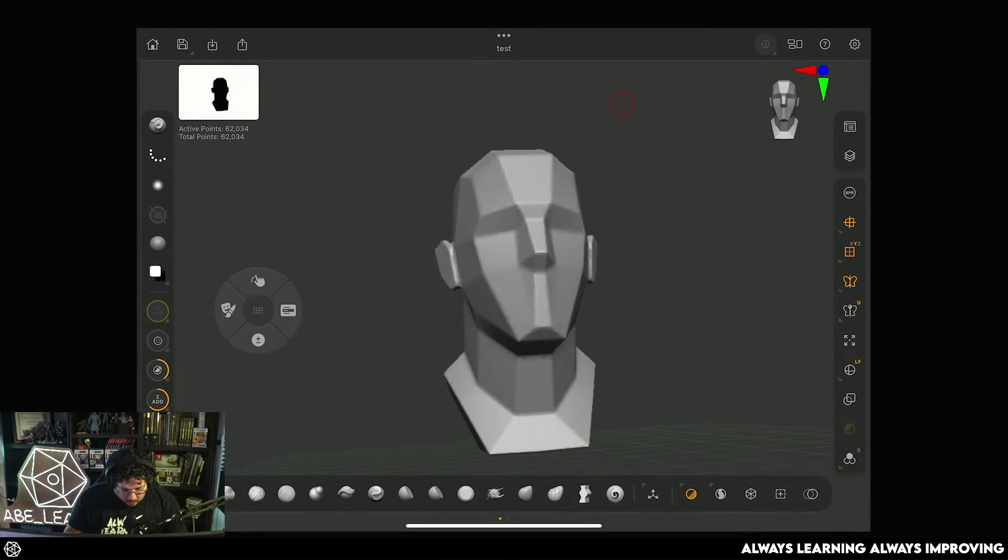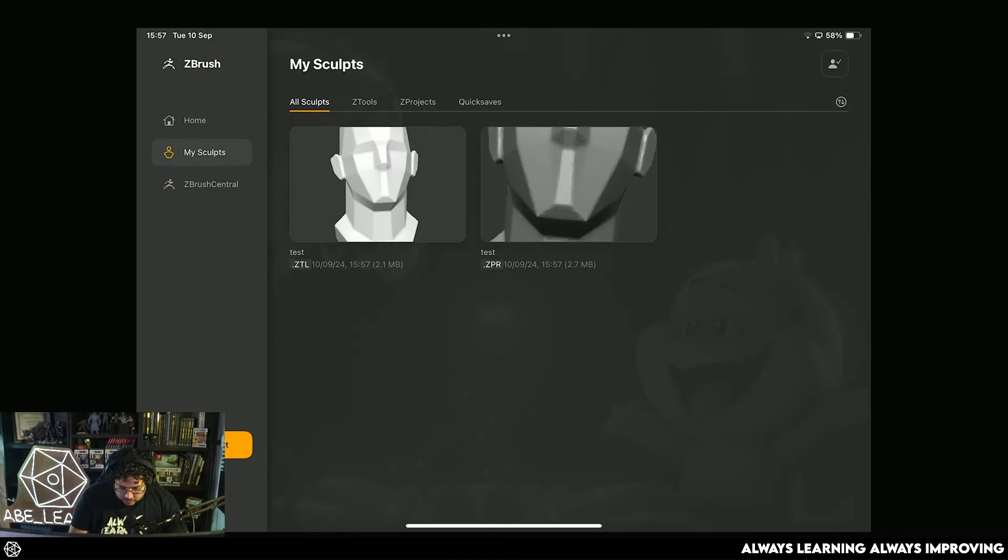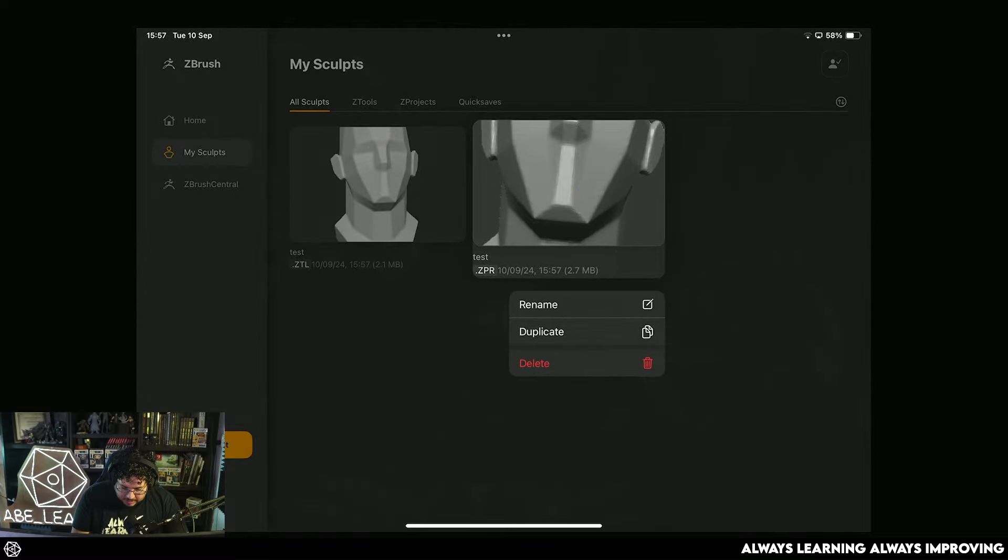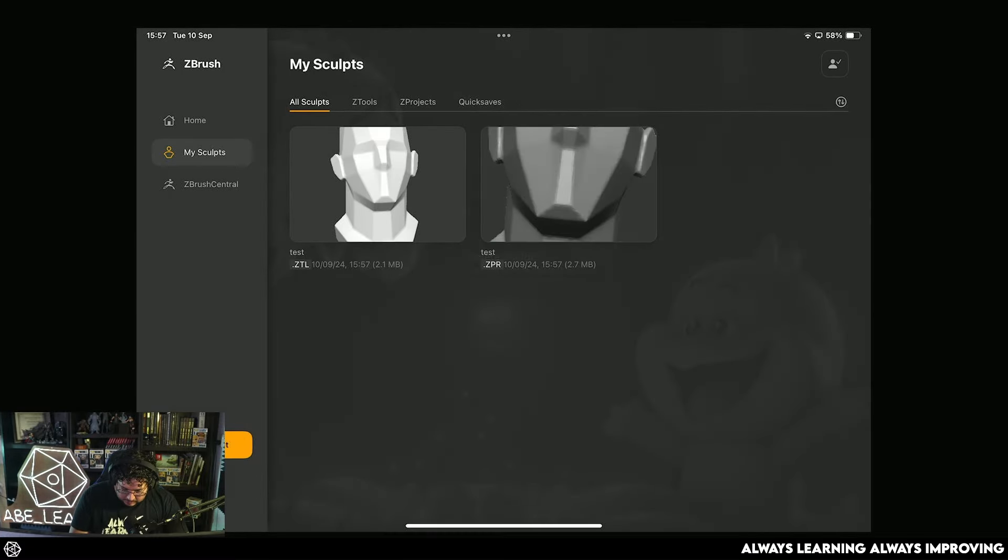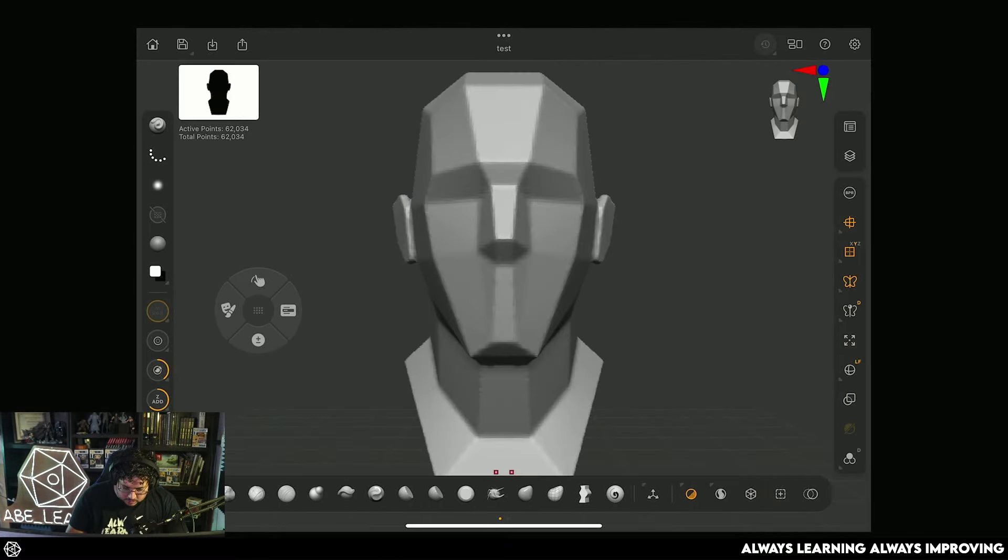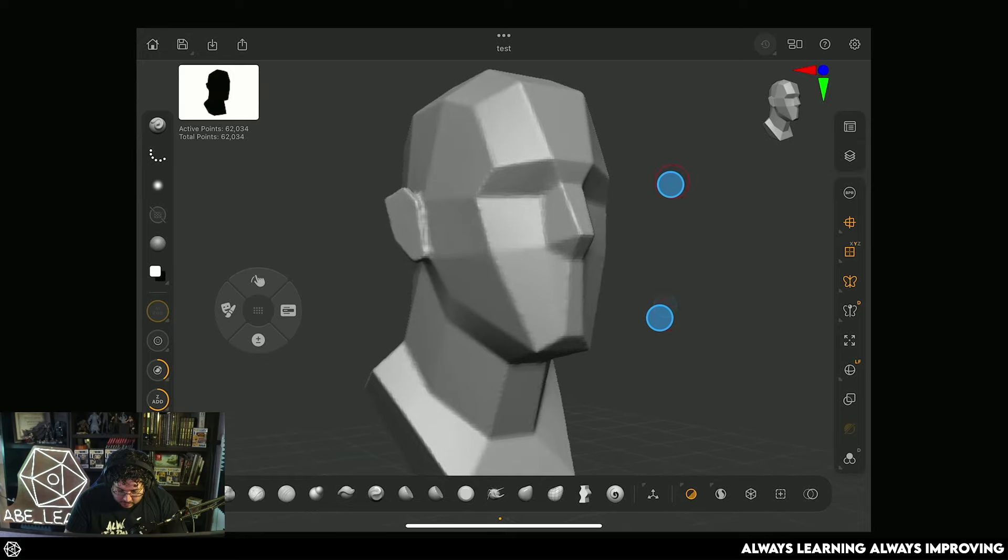So now after we've saved, if we go back to our home screen and we go to my sculpts, you're going to see that we have both of this. I'm just going to delete this ZProject - we don't really need it. And we're just going to click on this one to go back to our project right here.